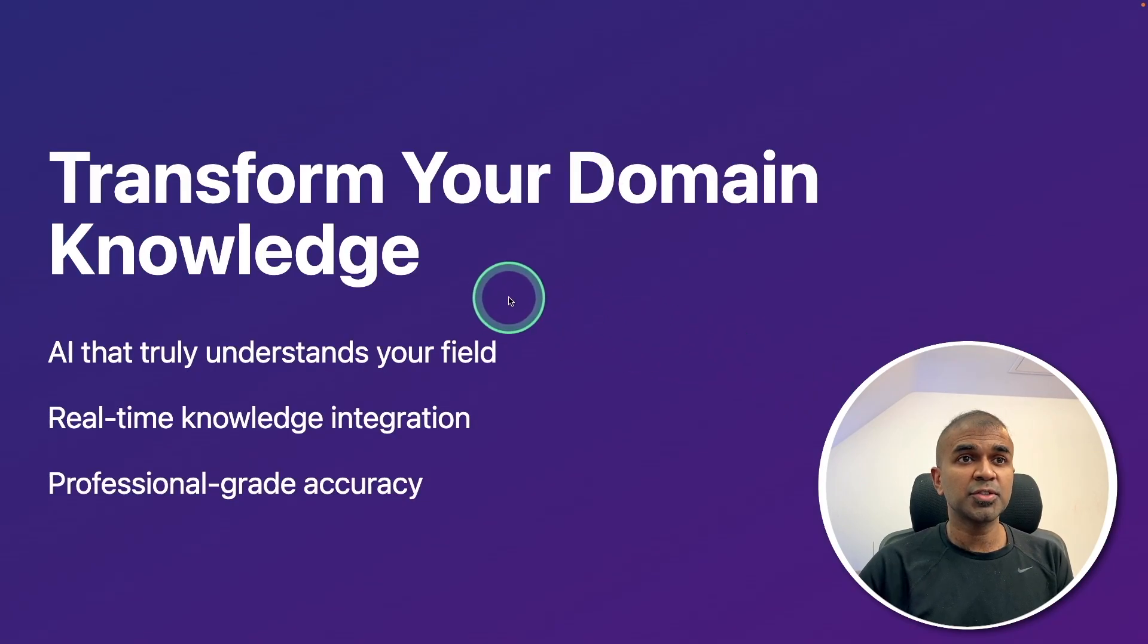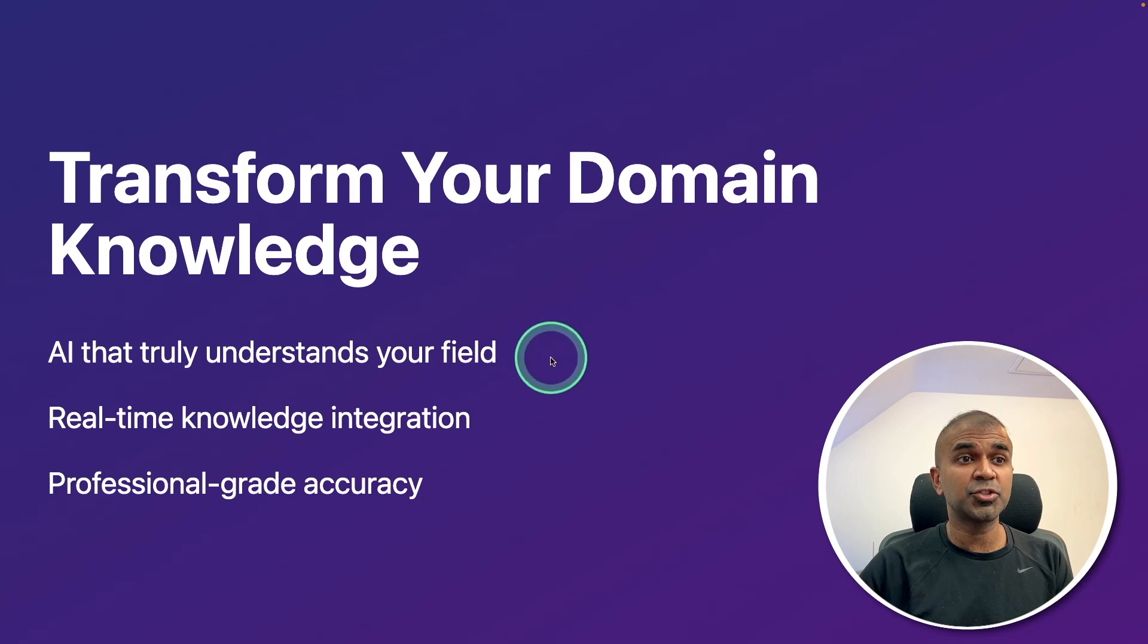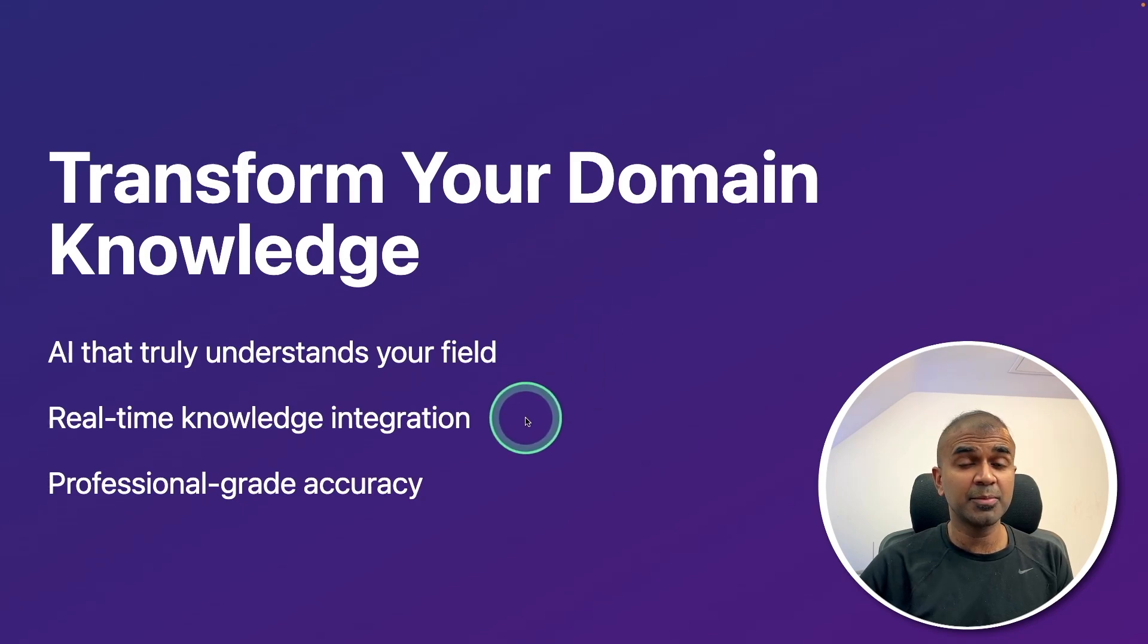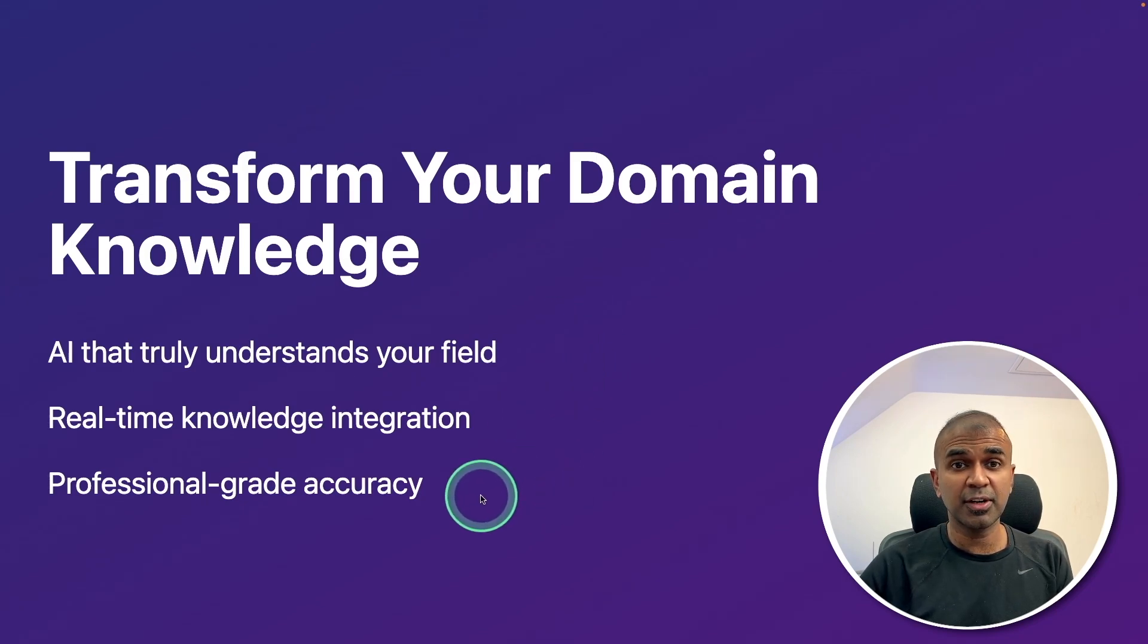Transform your domain knowledge, AI that truly understands your field, real-time knowledge integration, and professional grade accuracy.